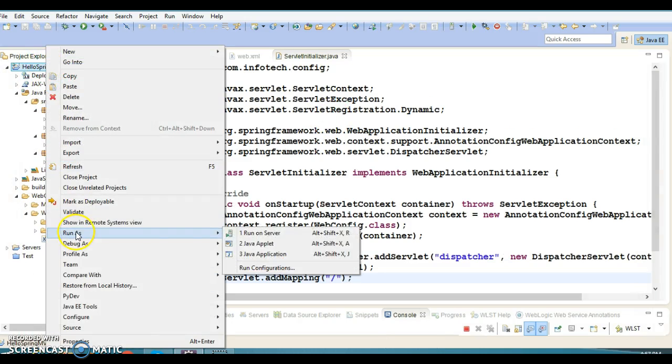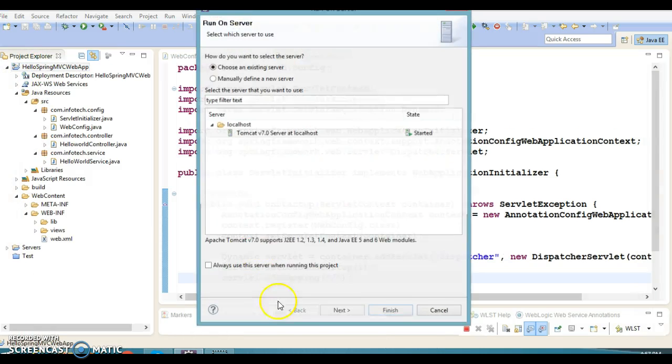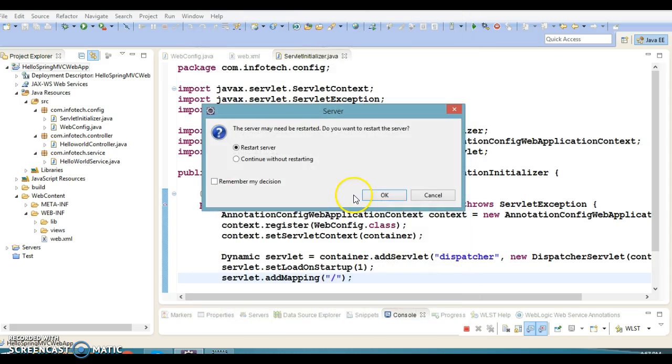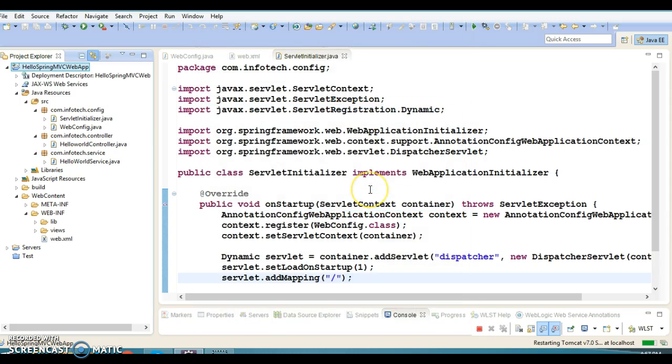Now we are almost done. If I run this project, let me show you the output.